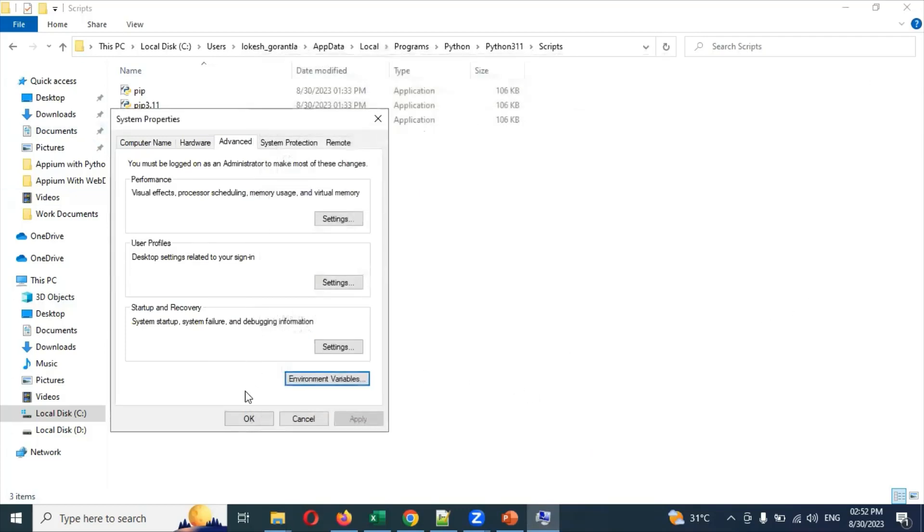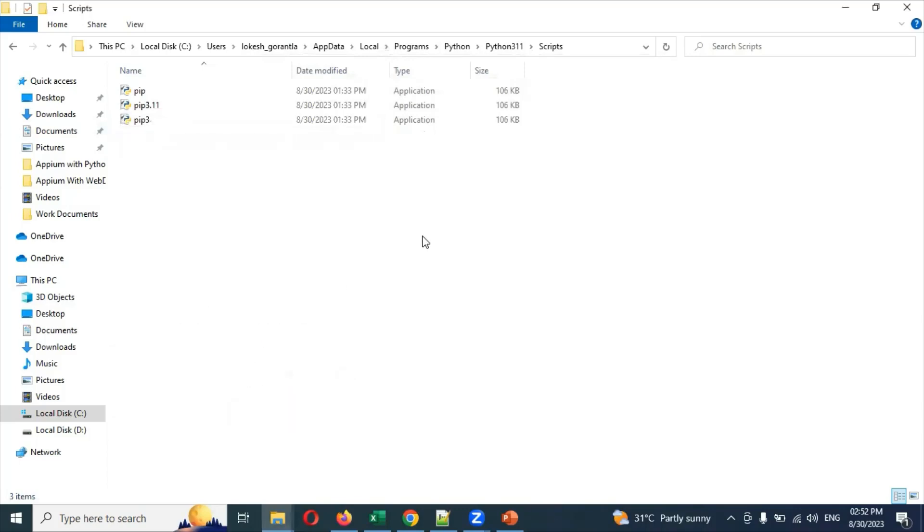Now installation will be done. Why the Scripts path? Basically, whenever you want to install something or you want to work indirectly, then we can do it. Like in Selenium, what you can say.